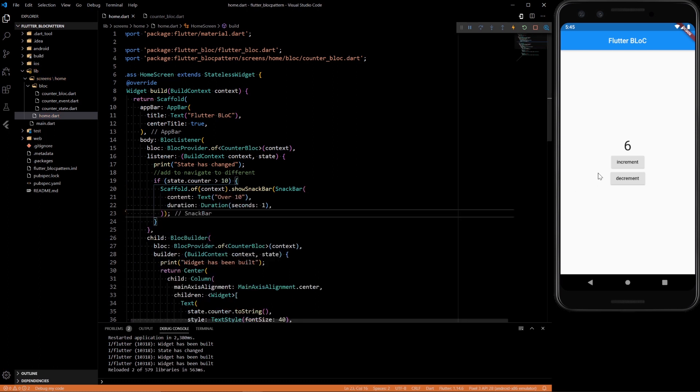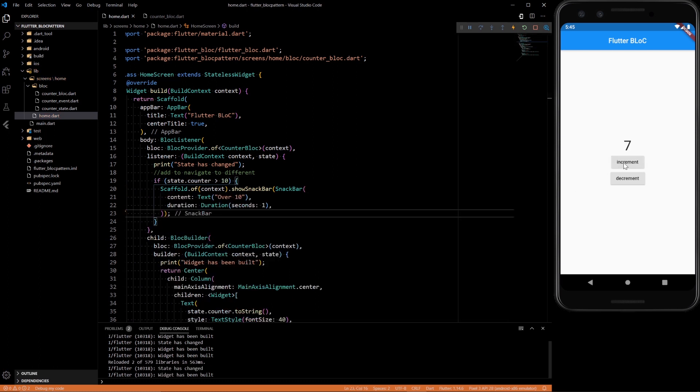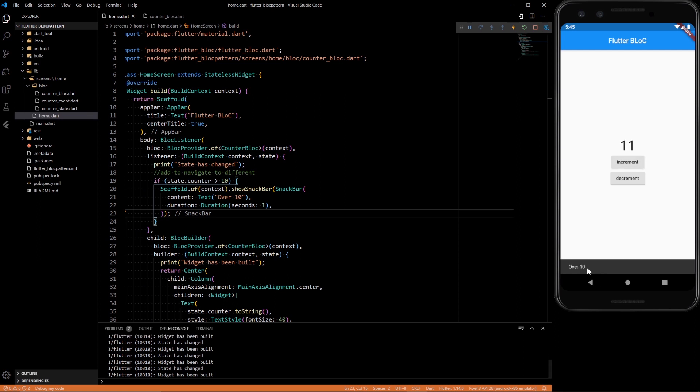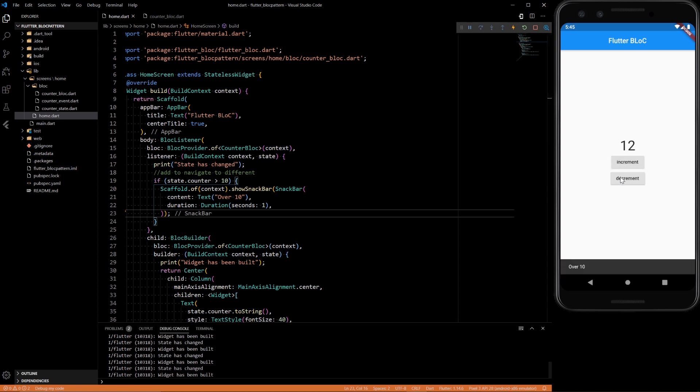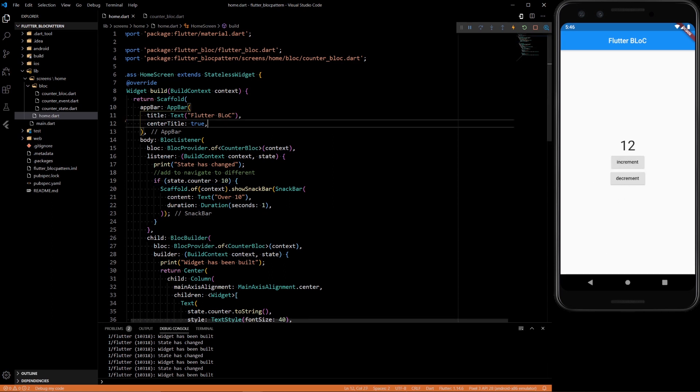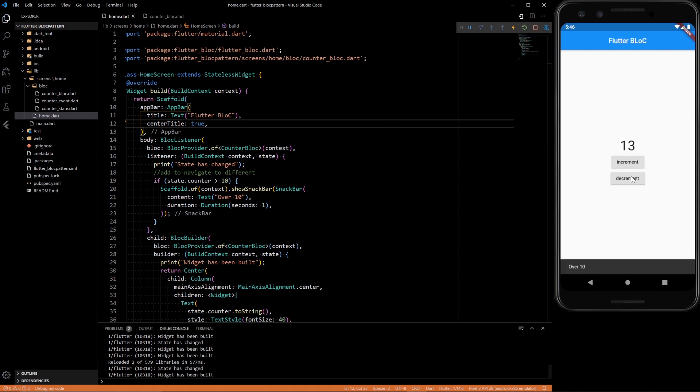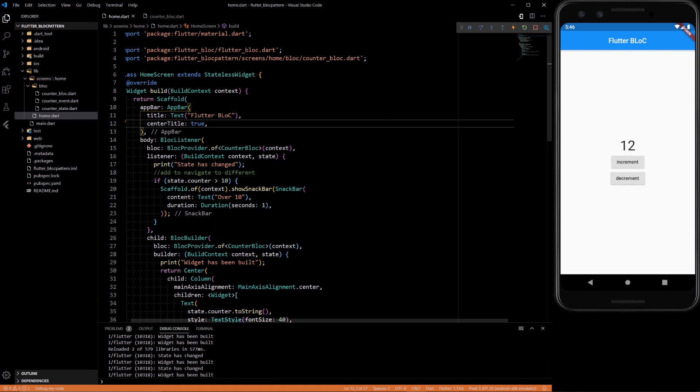The pop-up doesn't do anything, increment doesn't do anything. We'll see if we get over 10, we get a state being changed. Now if you refresh it, that won't pop up anymore, only if you change the state.